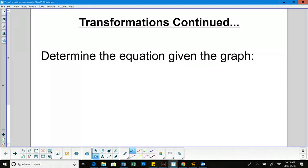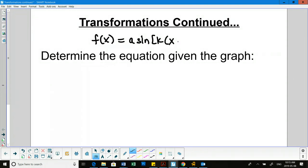There are a couple of things that we've already learned about. We know that our basic skeleton equation for transformations looks like this, and it can be a sine or a cosine function. The a value is connected to amplitude — that's what the a value helps us find from the graph.